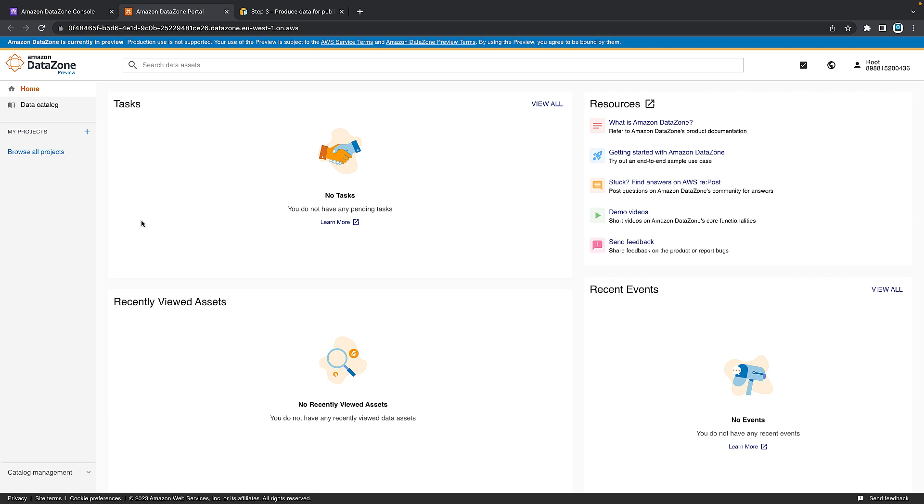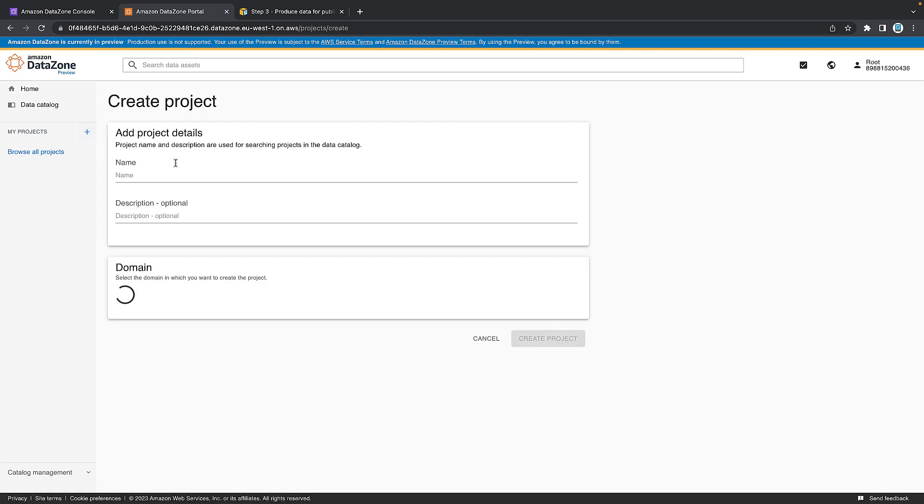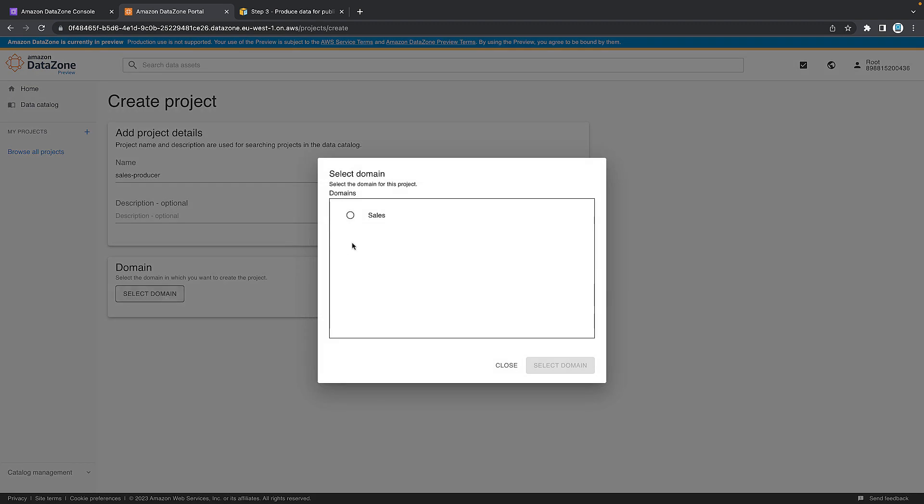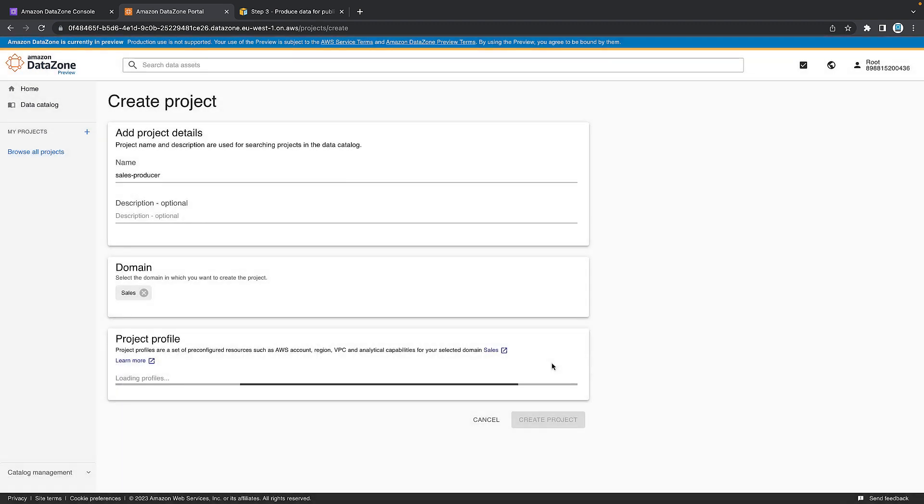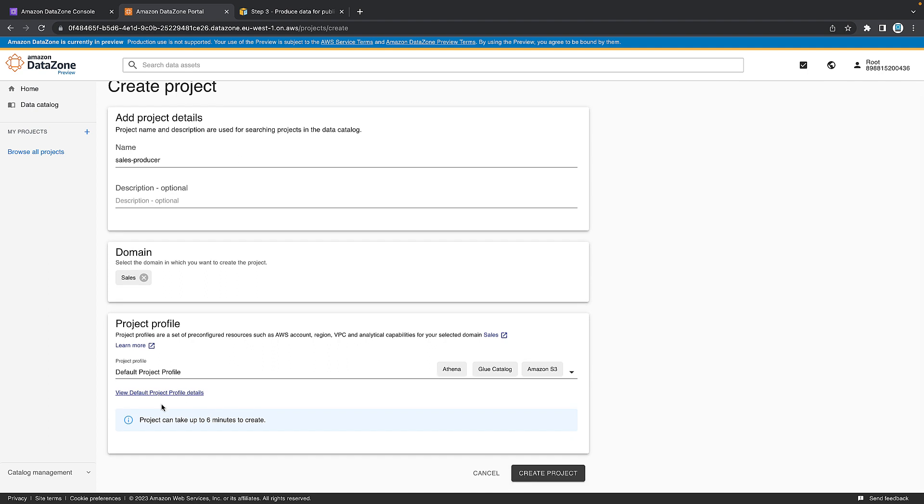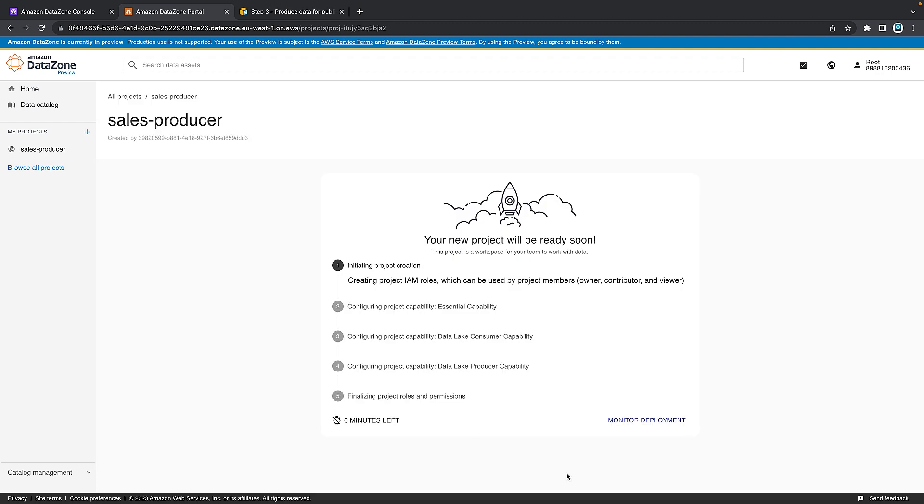So this is our producer. We do this by going over to projects on the right hand side, clicking the plus button and giving it a name. So we'll call this sales-producer so we're able to distinguish it from the consumer project. Select a domain. Well, we'll only have one domain that is sales. Let's give it a couple of seconds. We'll use the default project role and we want to create the project. Once it bounces onto the other screen, you can see that there's about six minutes left until this is created. So I'm going to pause here and we'll come back once all these five steps have been completed successfully.